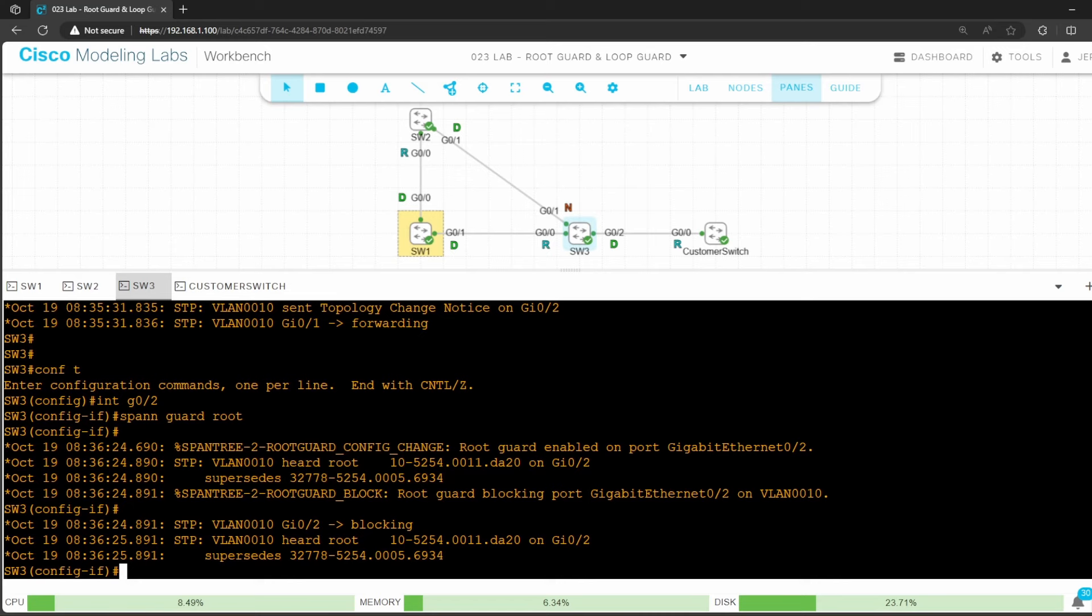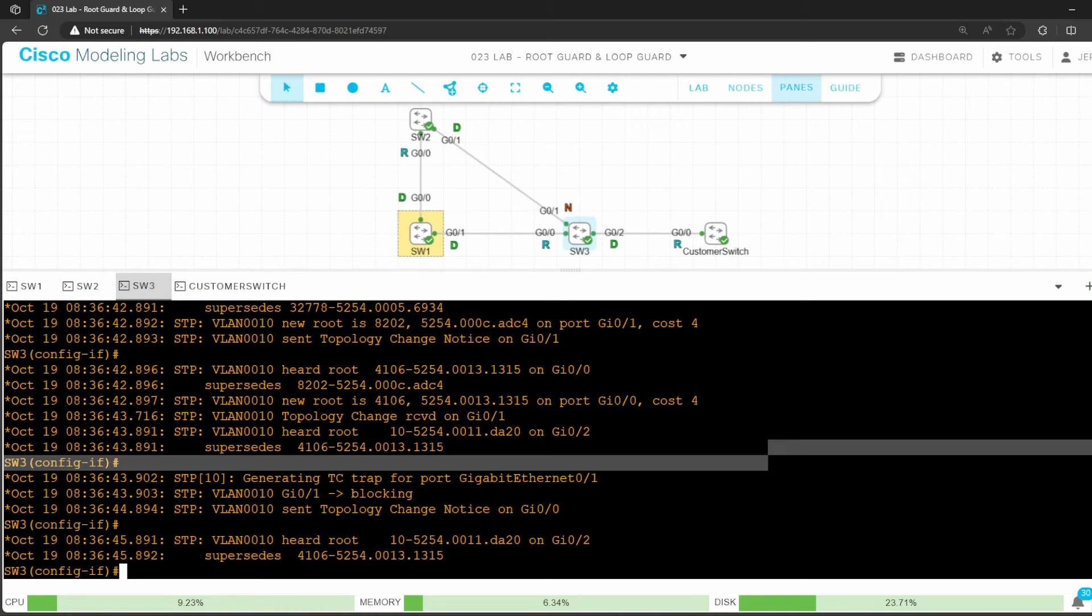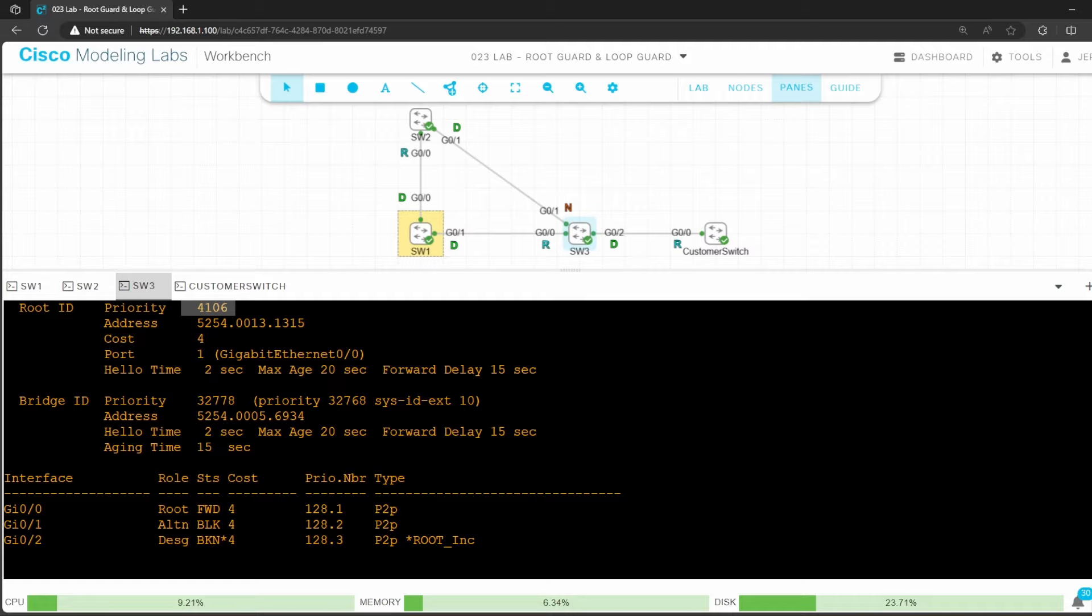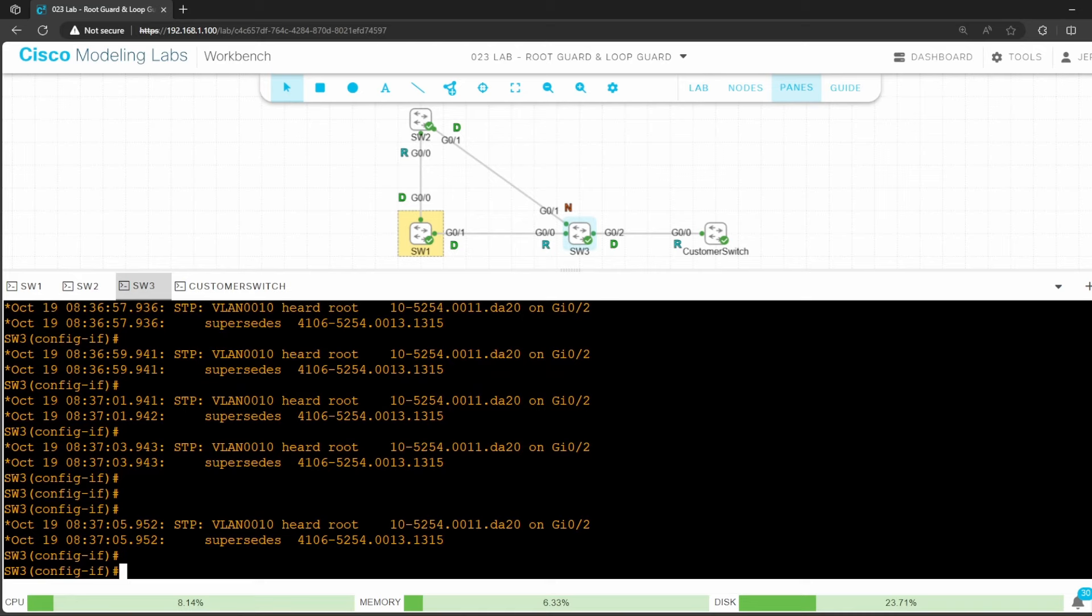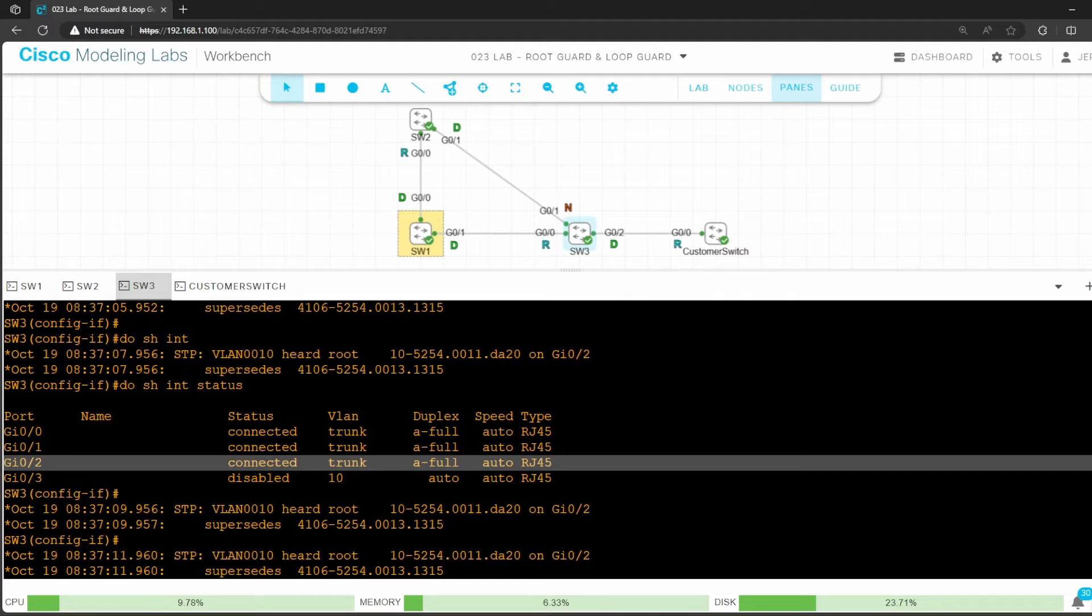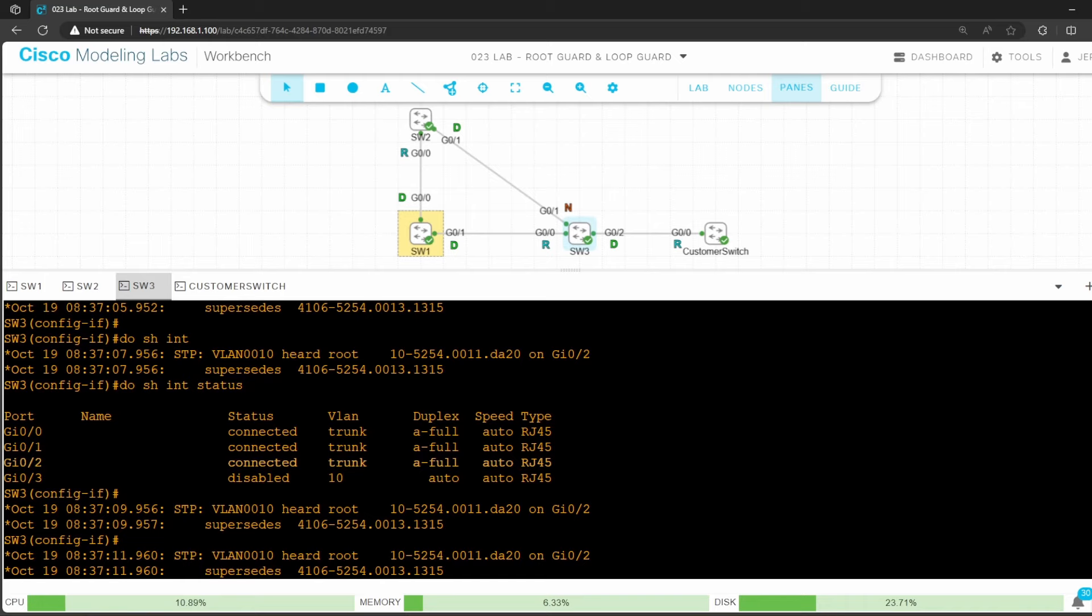And after enabling it, we get a debug message indicating that root guard blocked G0/2. Let's confirm with do show spanning tree. First of all, notice that the root bridge is switch 1 again, with priority 4106. And then look at G0/2's status, broken. And we can see the explanation here, root inc, which means root inconsistent. If I use do show interfaces status, notice that G0/2's status is connected, it's not error disabled. Being disabled by root guard is different than being error disabled, because once you solve the problem, the port should come right back up.